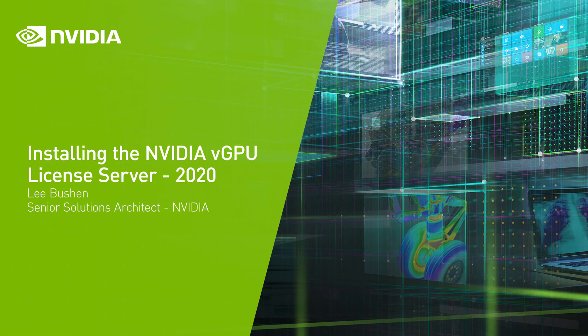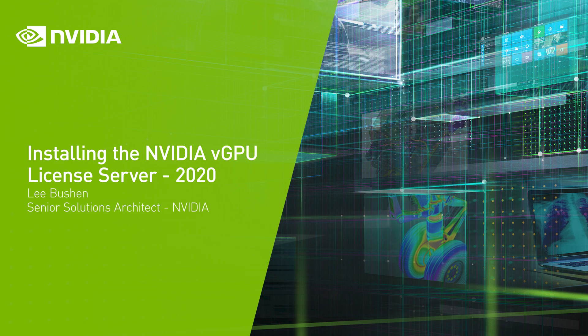Welcome to this tutorial on how to set up the NVIDIA virtual GPU license server. We're going to guide you through the entire installation from downloading the required components to testing its functionality.